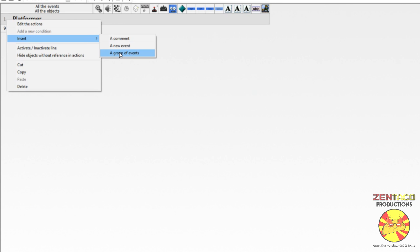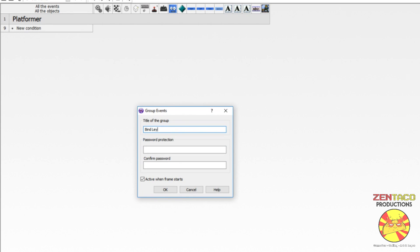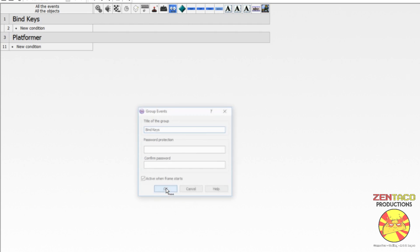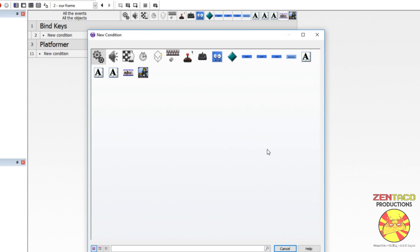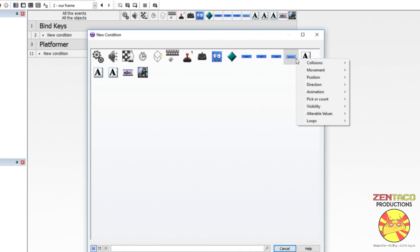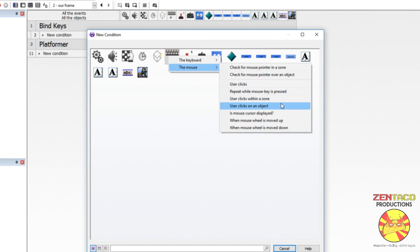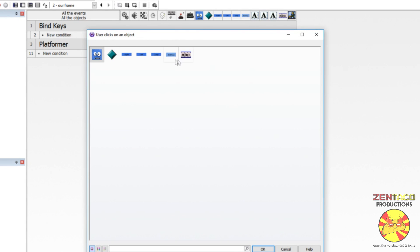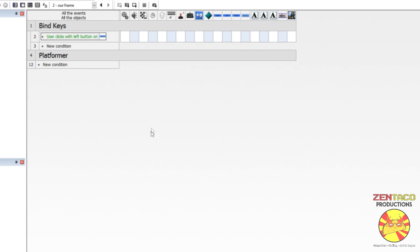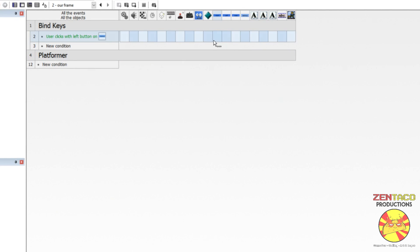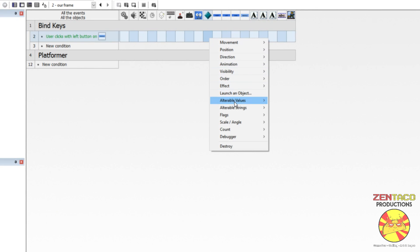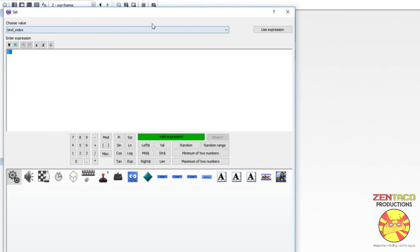Let's insert another group of events and call it 'bind keys.' To initiate key binding we simply want to find out if the player has clicked on the bind keys button. Go to the keyboard/mouse object, 'mouse user clicks on an object,' and that object is our button. When that happens we're going to change our bind_index from zero to one — that's what's going to get the ball rolling. Go to alterable values, set bind_index to one.